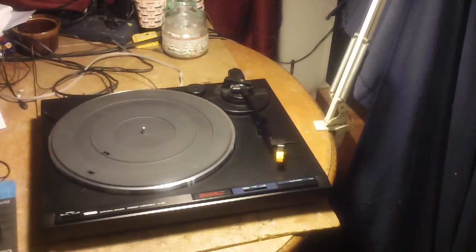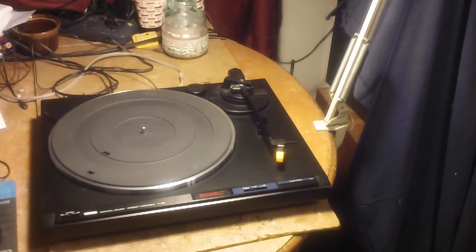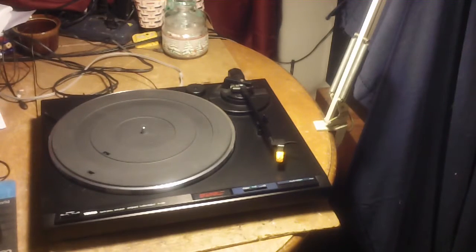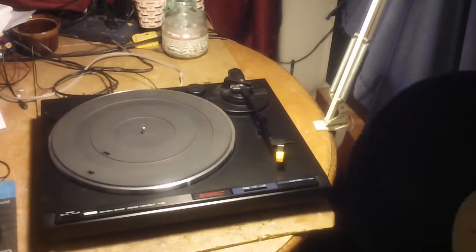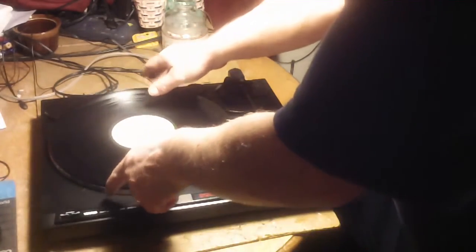Two speeds, 33 and a 45. Brand new needle with about 10 minutes on it. Belt has been replaced.